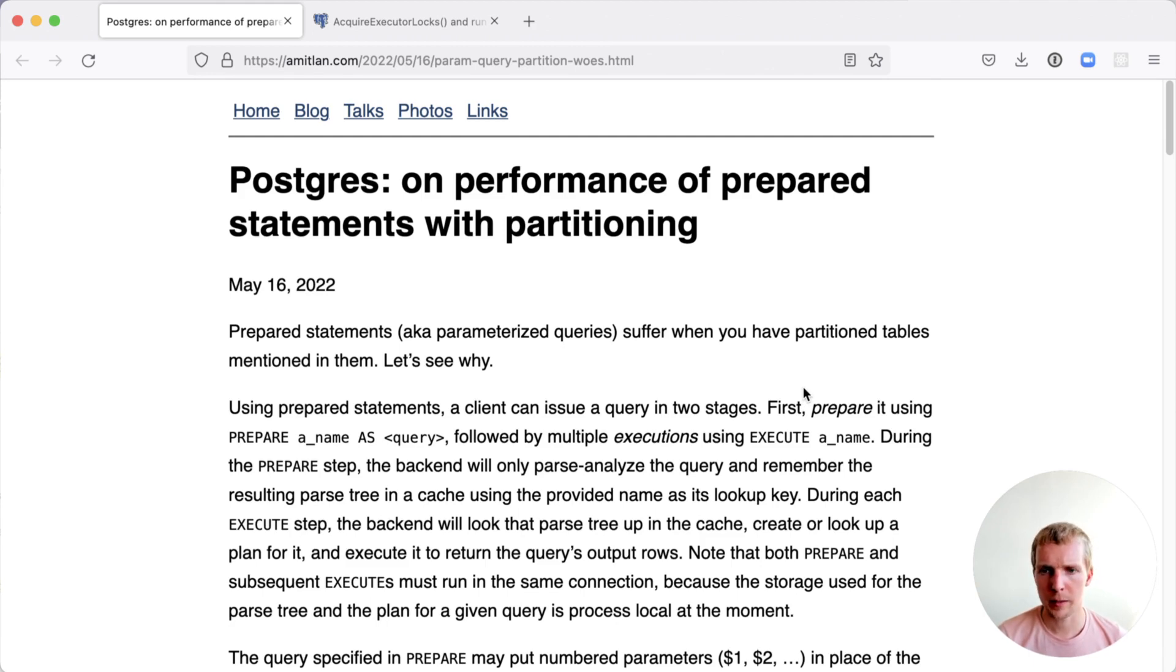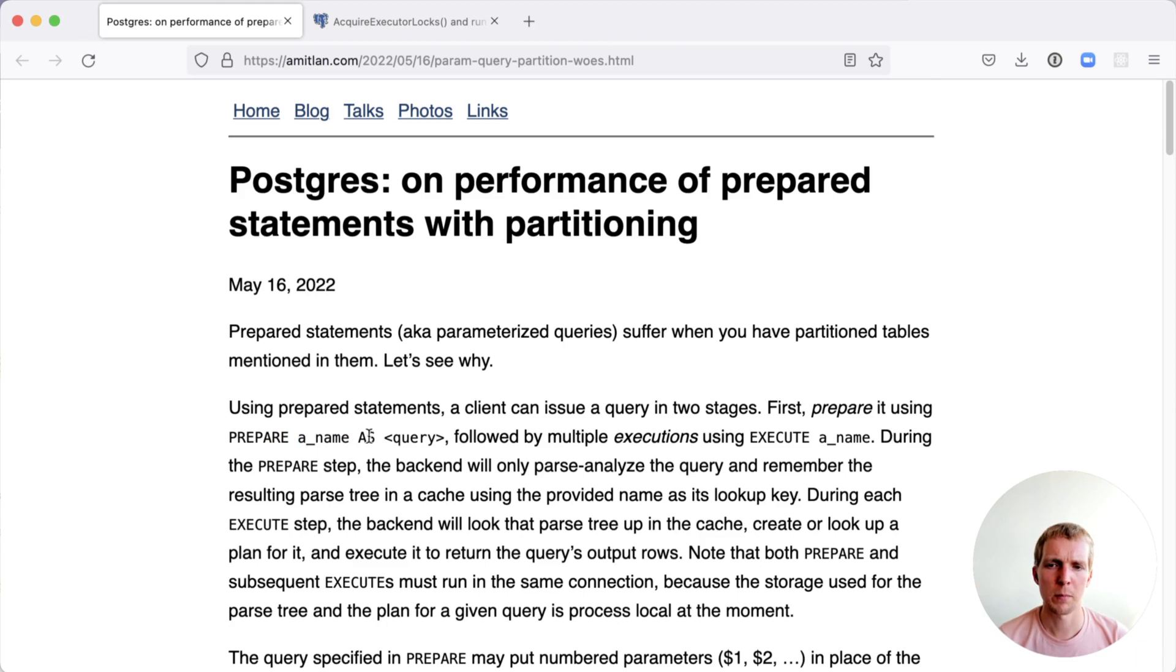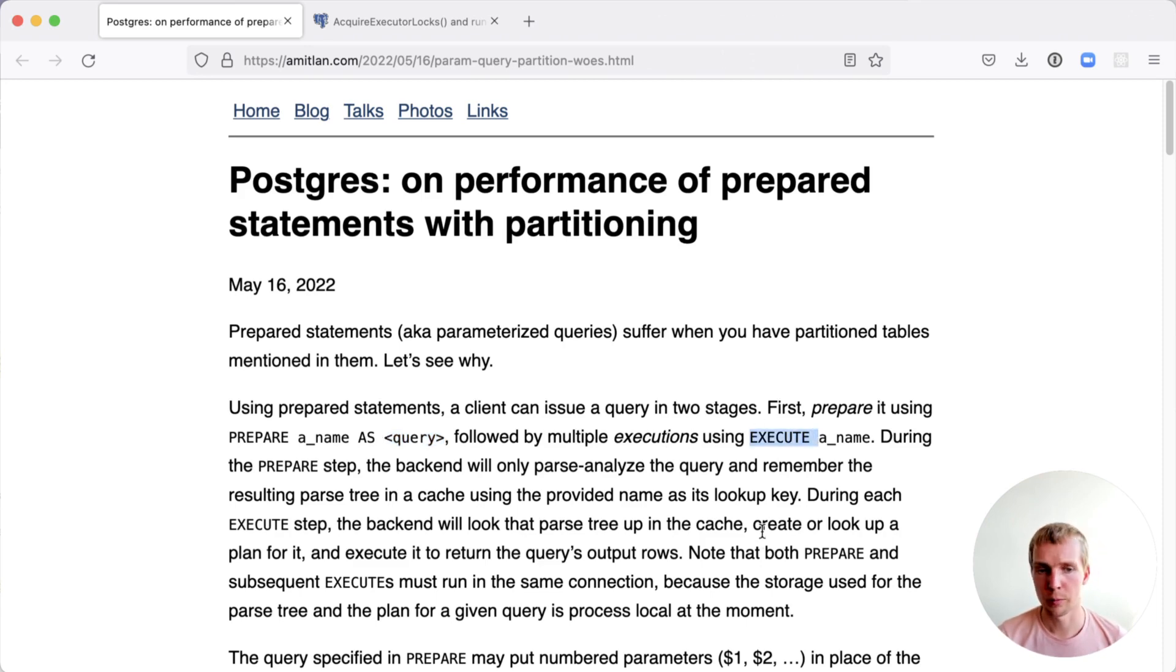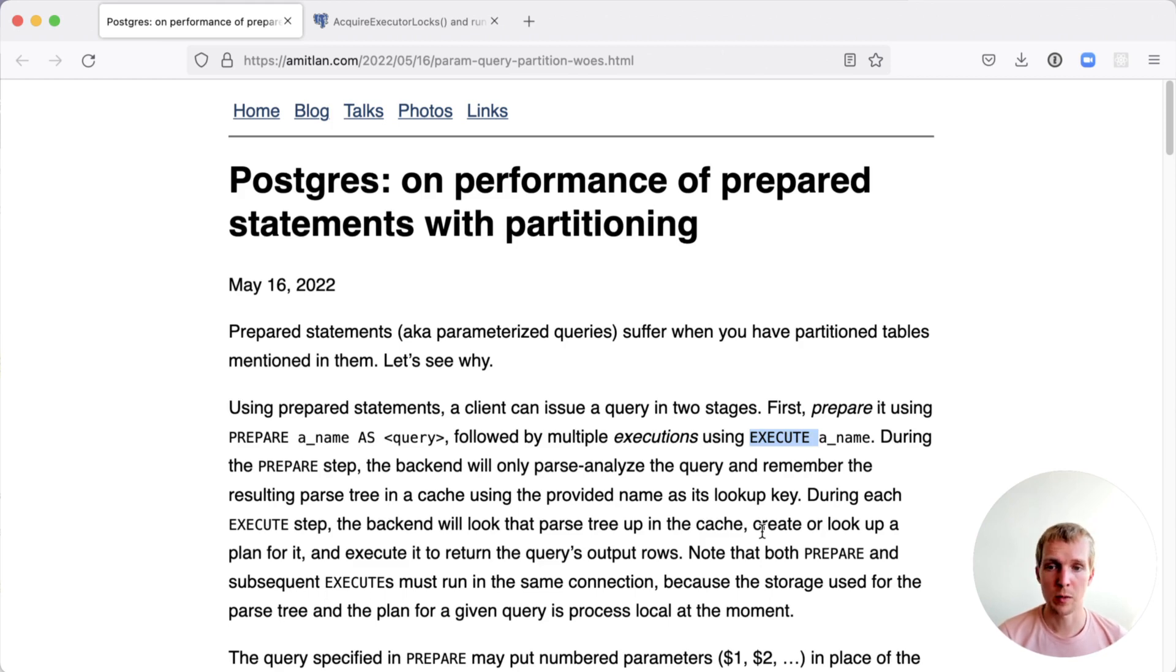For context, a prepared statement is when you say prepare and you give it a name. You prepare this particular query and then later on you execute the same statement multiple times using the execute command. Some frameworks, for example Ruby on Rails and others, do it automatically for you. You may be using prepared statements without knowing about it.